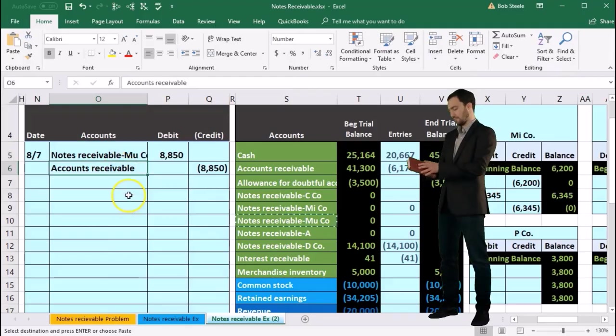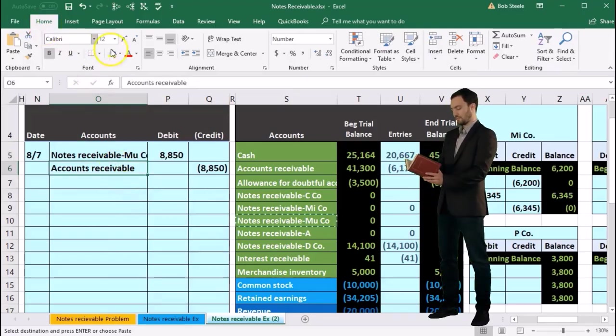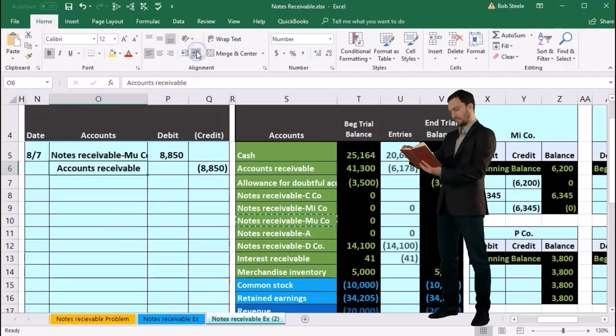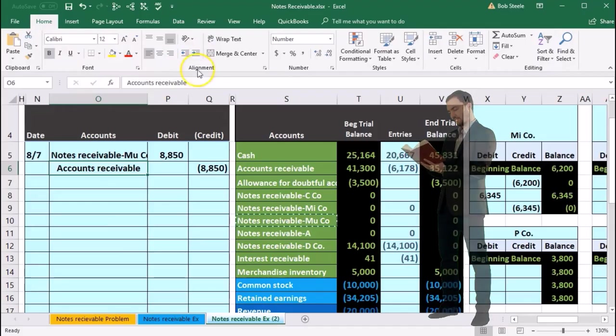Then we're going to indent this second cell in O6. Go into the Home tab, Alignment, increase the indentation.